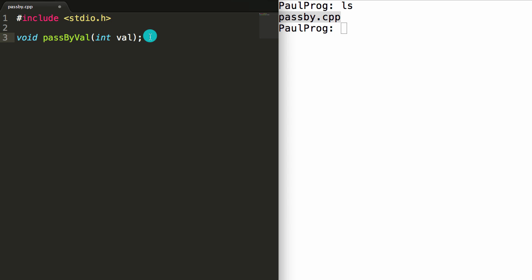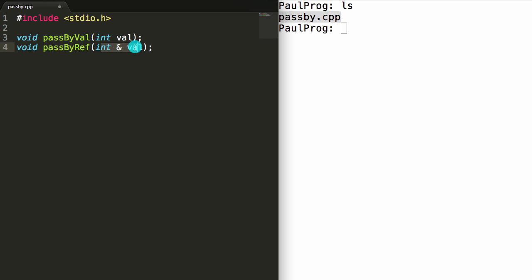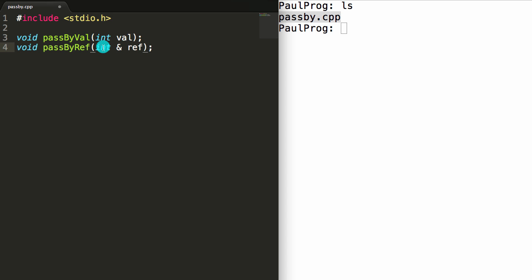Next let's create a function prototype for the pass by reference function. We'll copy this line and paste it below. We're going to call this one pass_by_ref. To pass something by reference we simply throw an ampersand in here. You can leave it attached to the type, or move the ampersand over — all three placements mean the exact same thing. We're passing this integer value by reference. Let's change the name of the parameter to ref. This signature says pass in the actual variable, whereas pass by value passes in a copy.